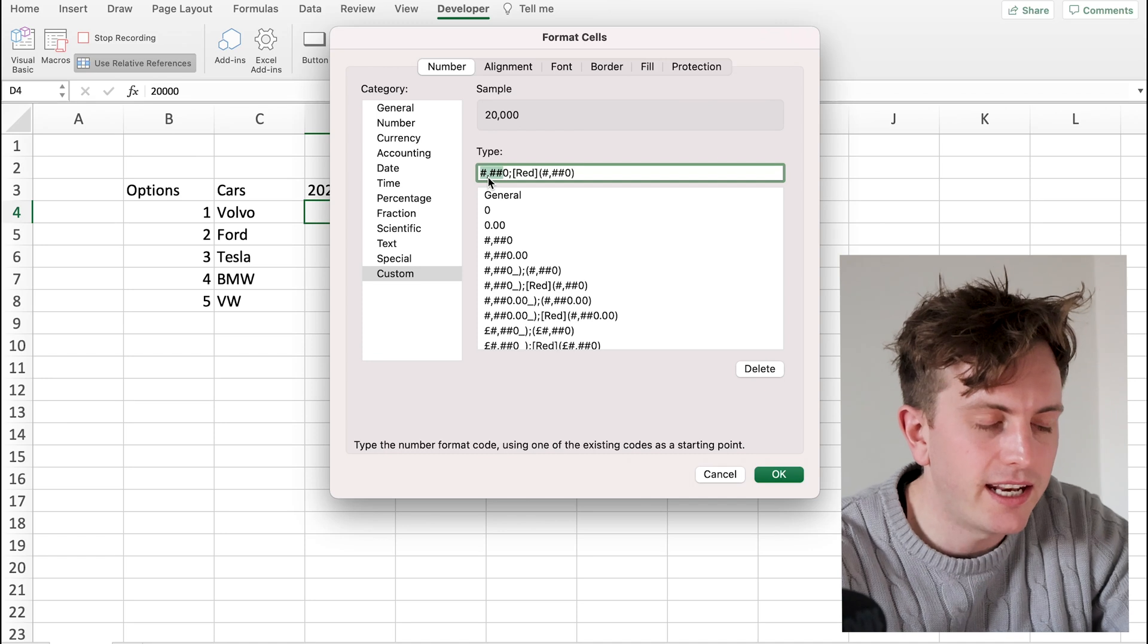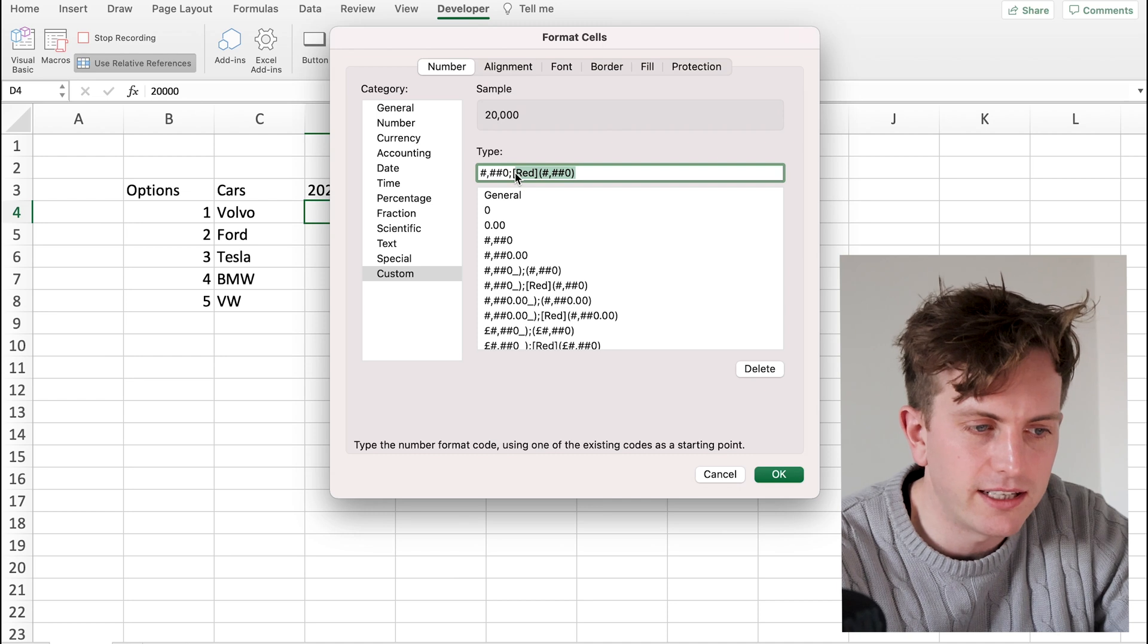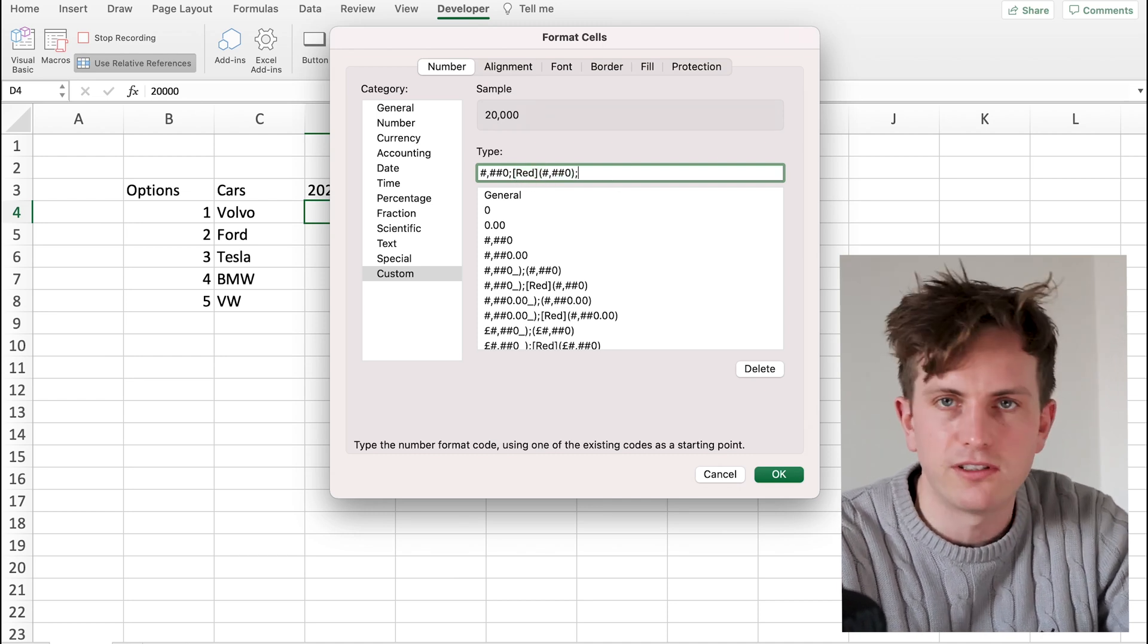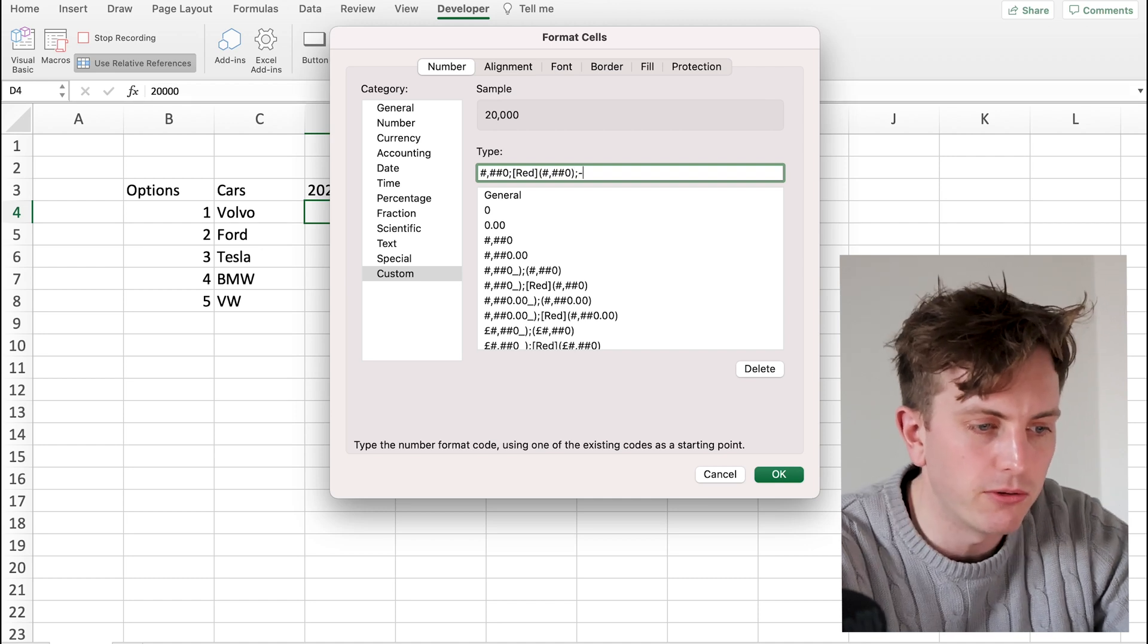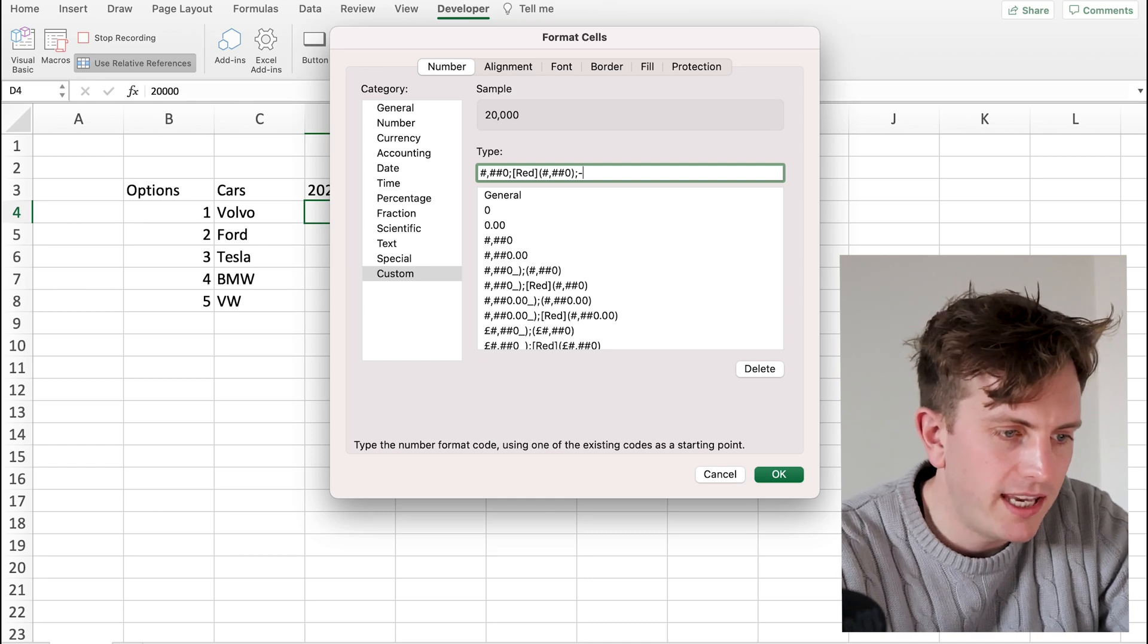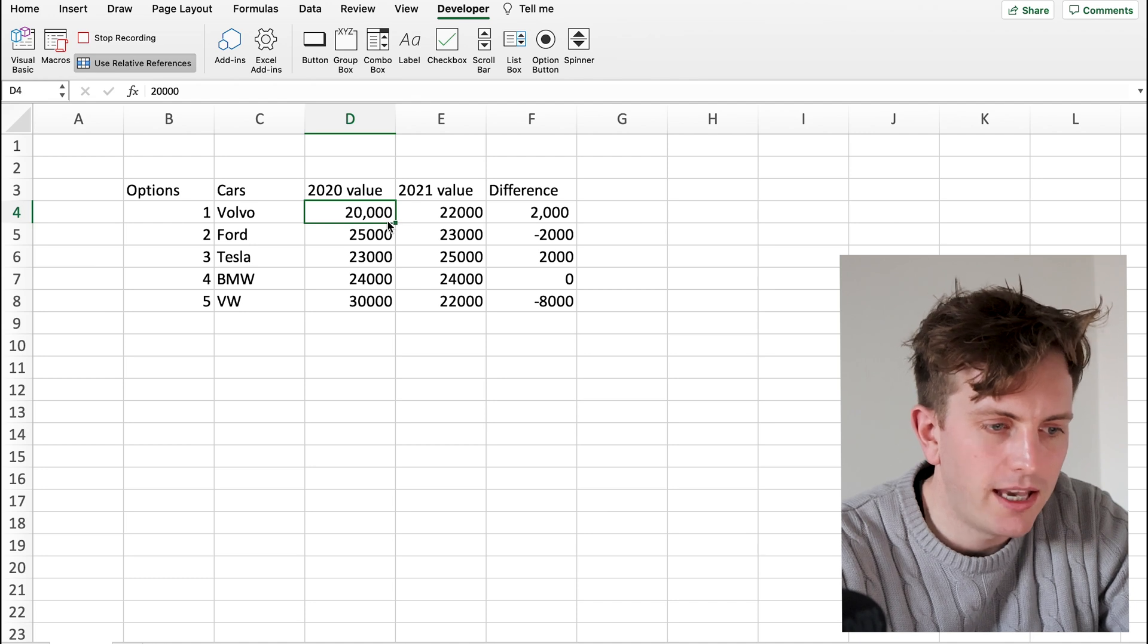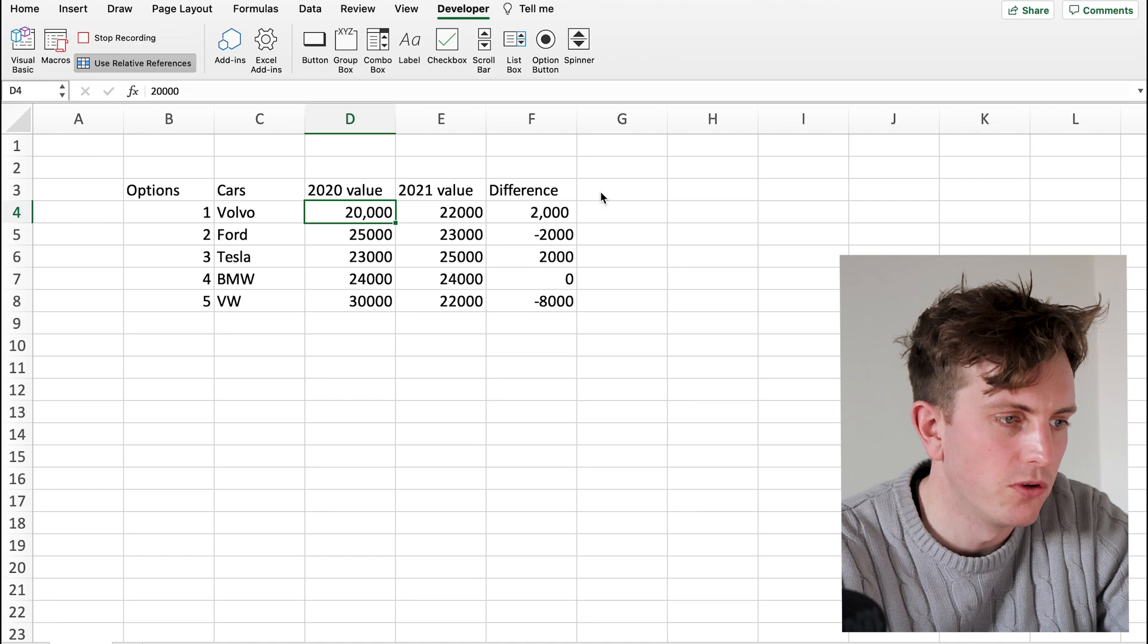Then the next negative numbers after the semicolon is going to be red and then with a bracket around it. And then the next set of numbers, which is zeros, how you want the zeros to show, you can do as a dash or a zero or however you like zeros showing. Then when I press OK, you can see it formats cell D4 the way I would like it to. So, I've recorded that macro now. So, now I press Stop Recording.